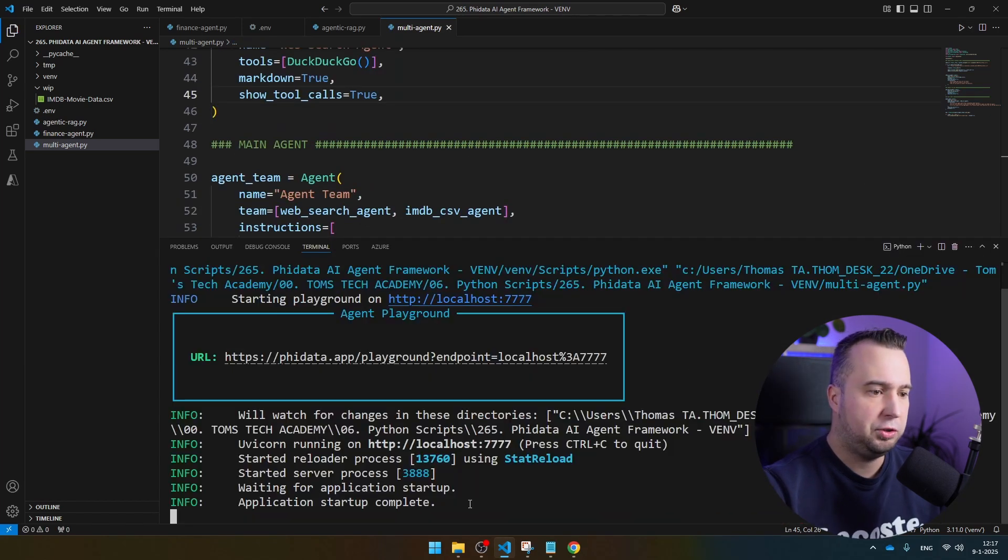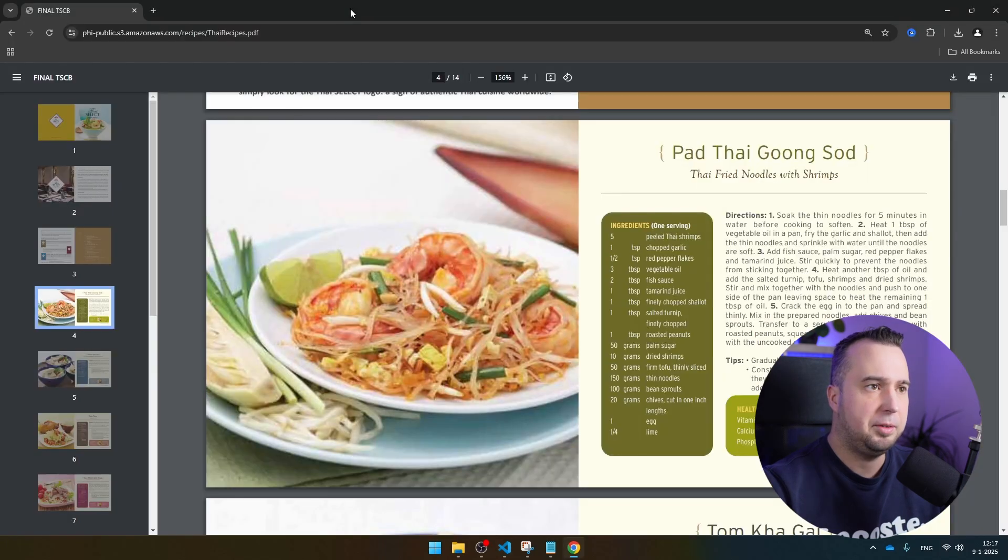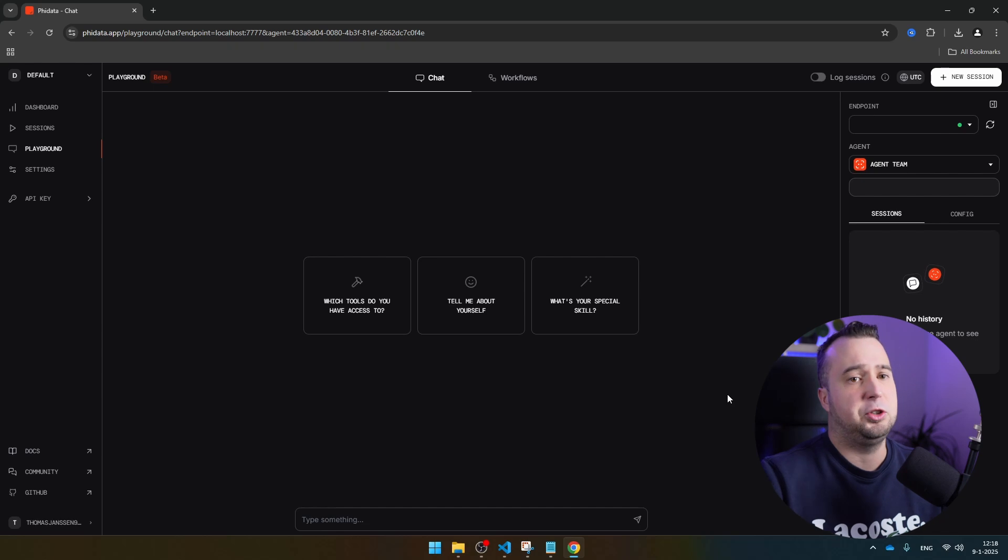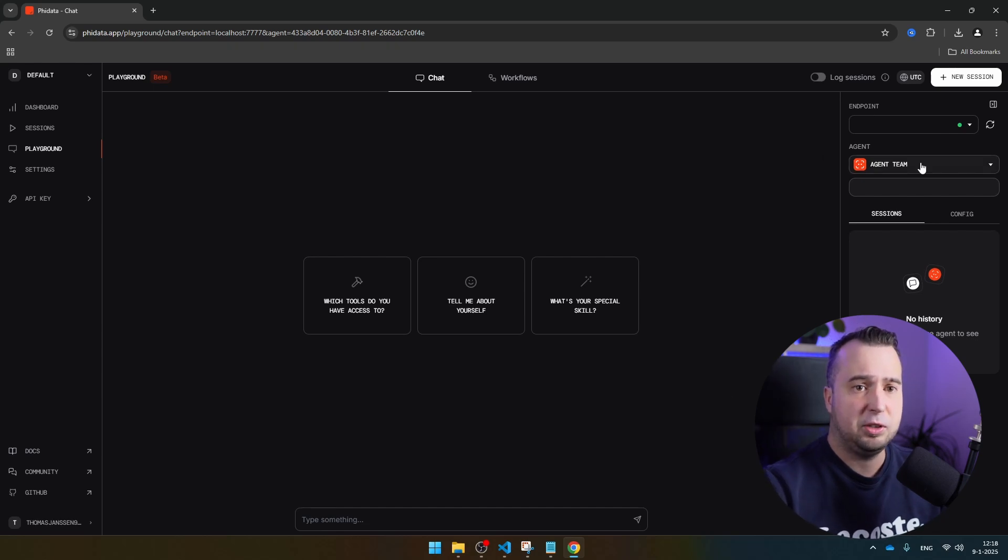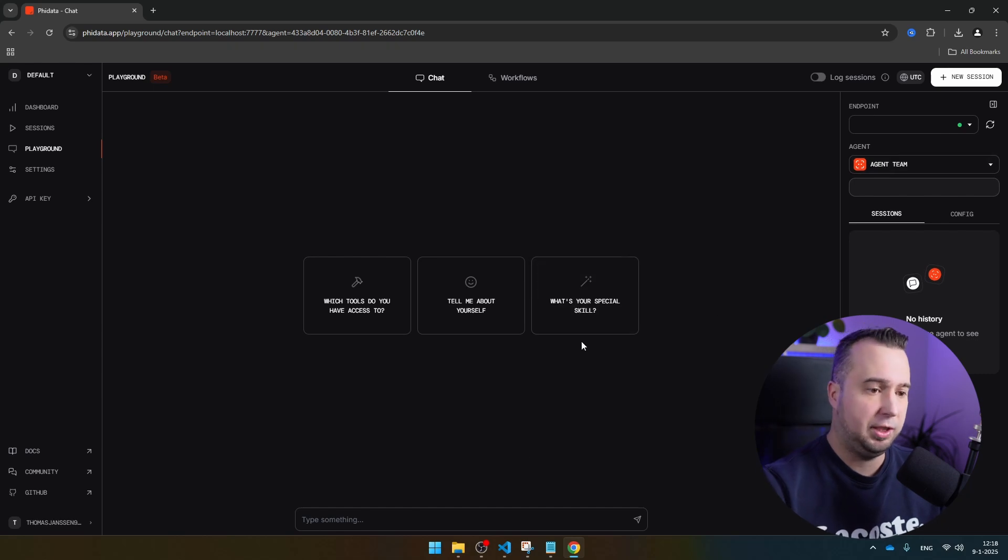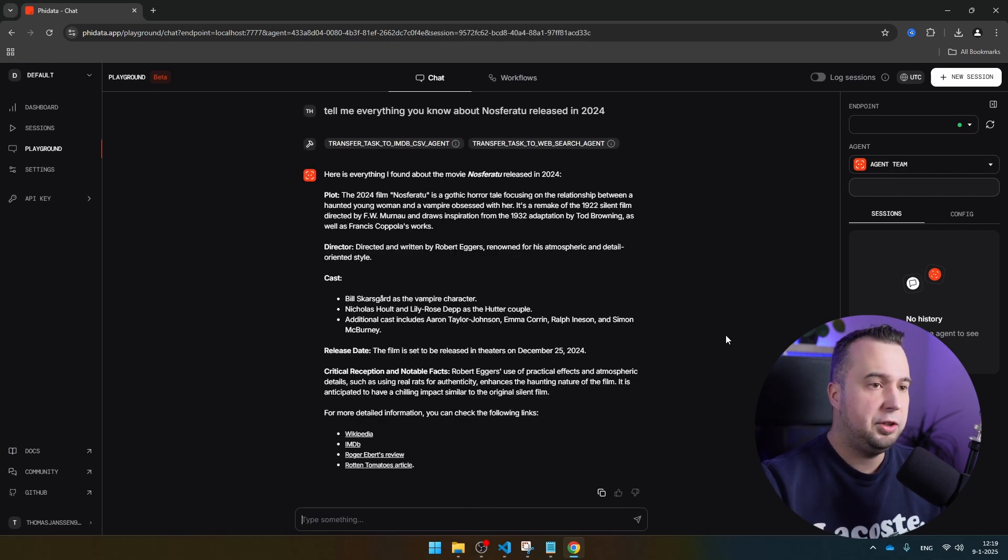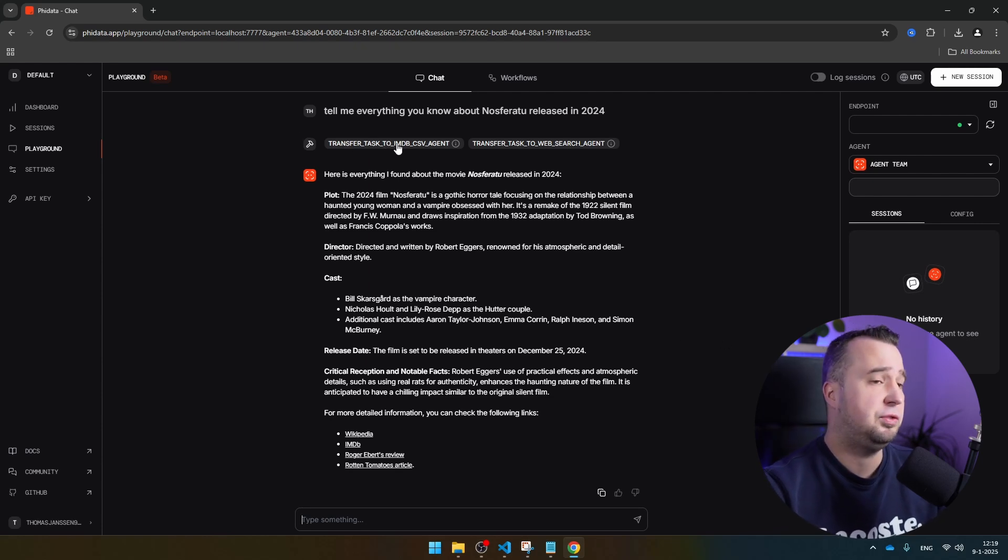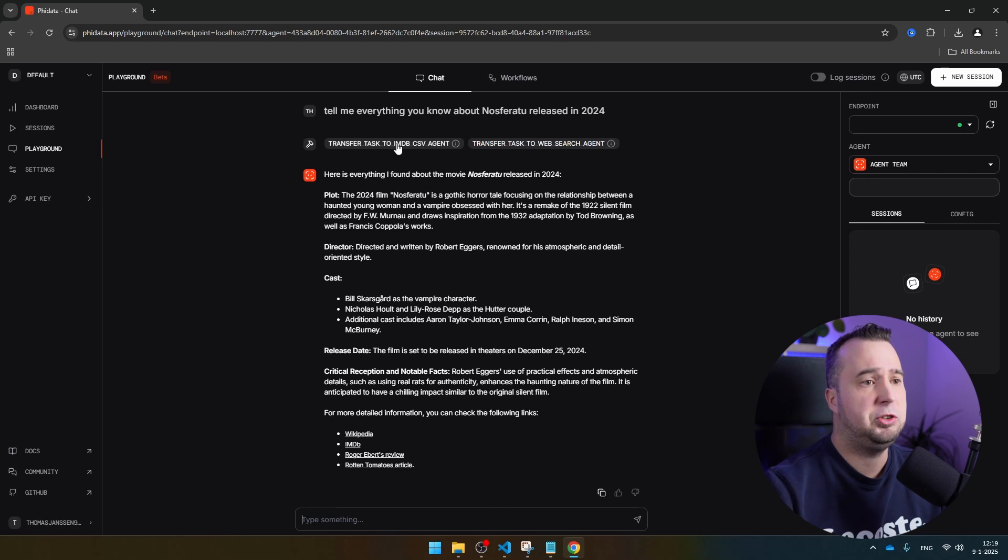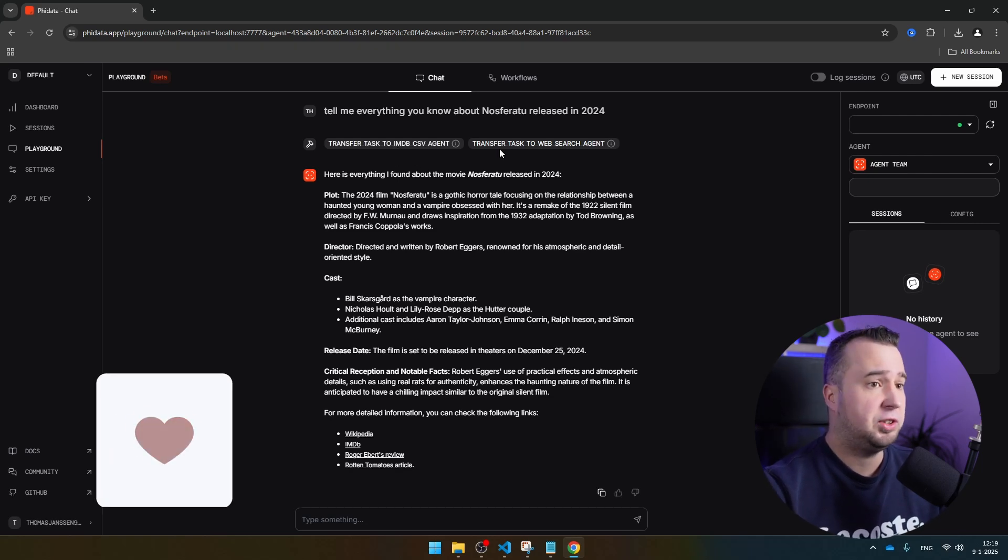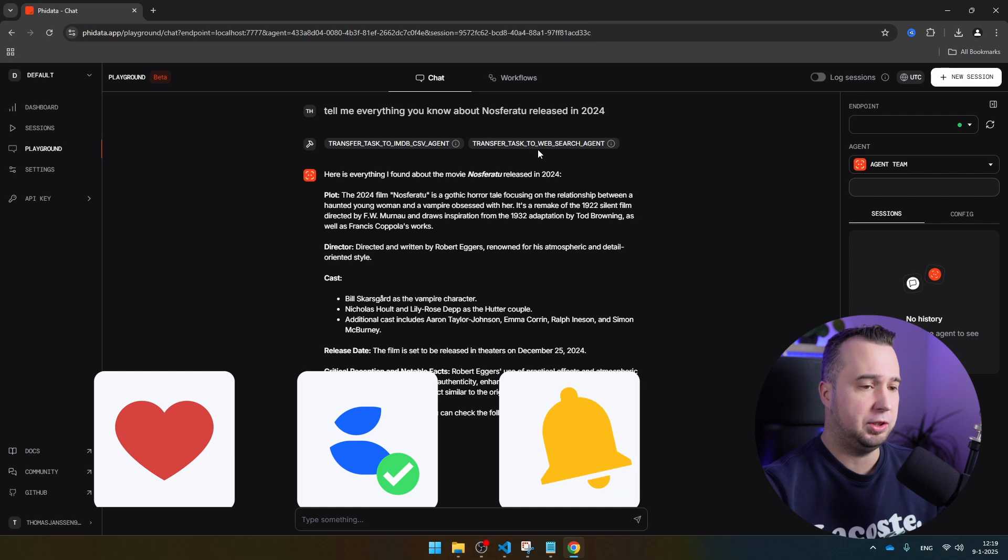As soon as you see application startup complete, you can take this URL and you can paste it in your browser. Now you see that you can use this really nice graphical user interface. You see that we are talking to the agent team and that is the main agent that we have just seen. Now you see a trail of what the agent has done. You see transfer test to IMDb CSV agent. Because the IMDb CSV agent was not able to answer this question, it was then transferred to the web search agent.